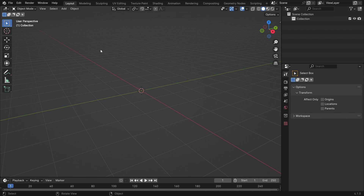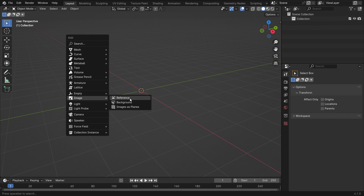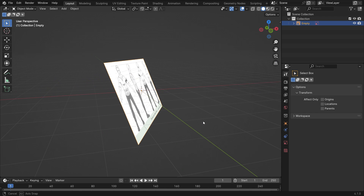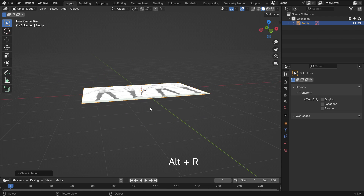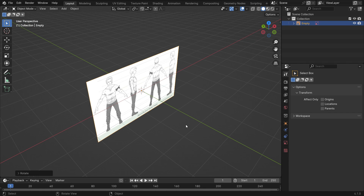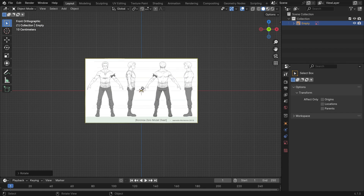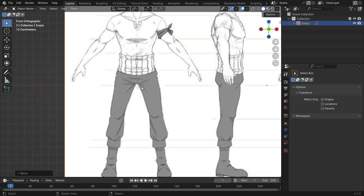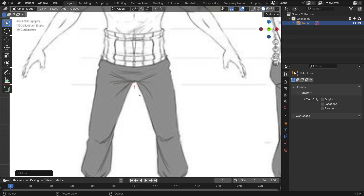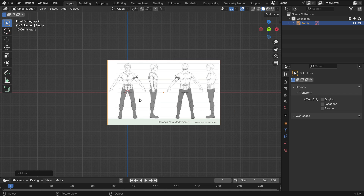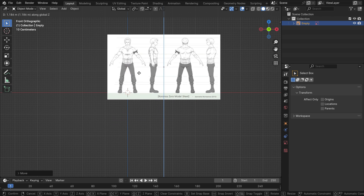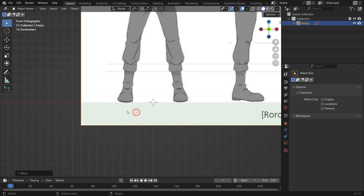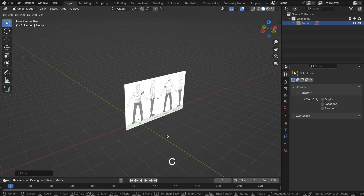Open a new Blender file. Press Shift-A, Image, and import the reference image we have just saved. Press Alt-R to clear the rotation. Rotate the image 90 degrees on the x-axis. Press Numpad 1 to switch to the front view. Move the image on the x-axis so that the character aligns with the 3D cursor — it must be just in the middle of the character. Move the image on the z-axis so the character's feet touch the ground. Move back the image on the y-axis.